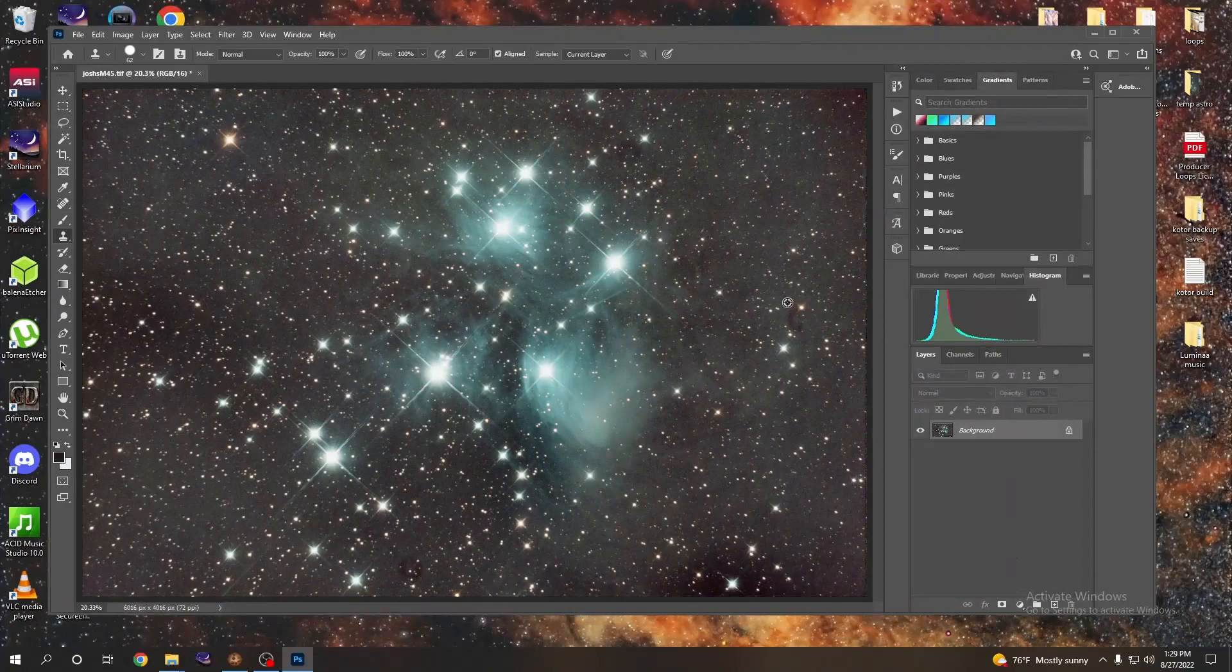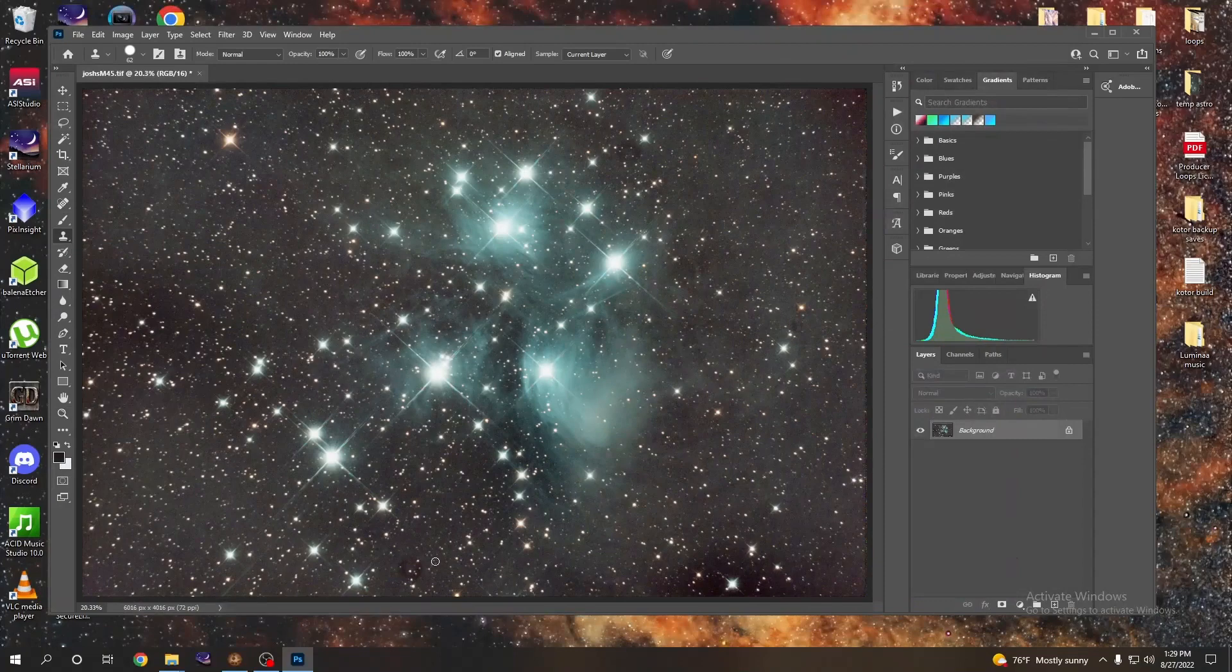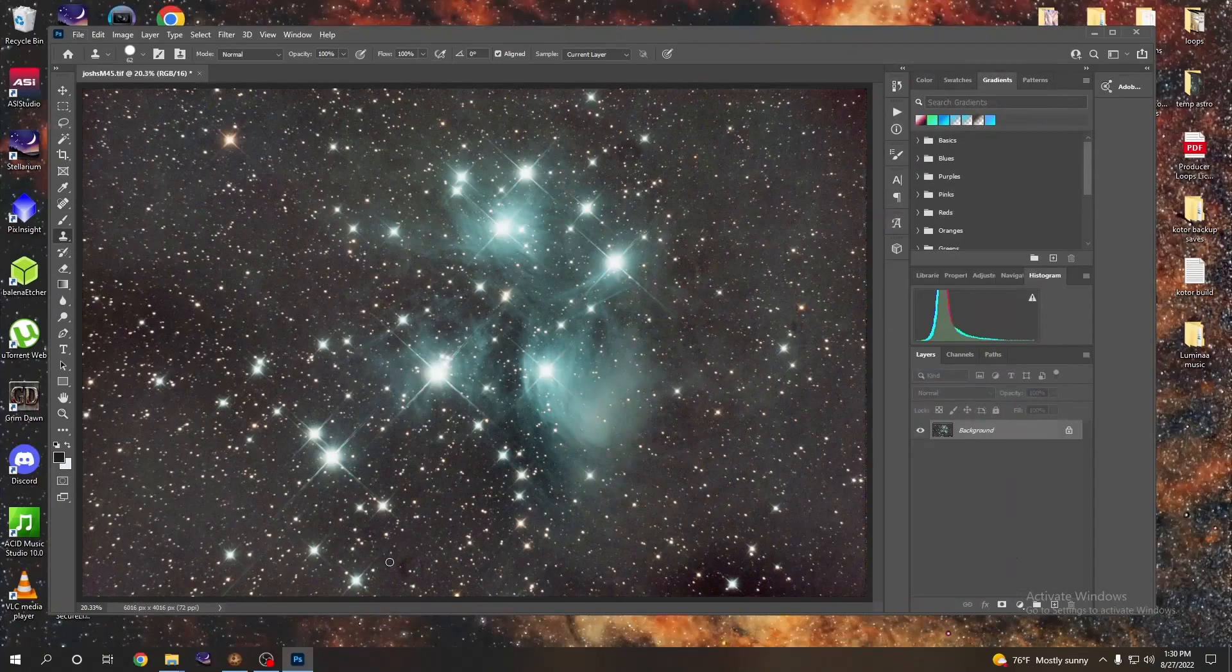We're going to do the same thing for the other side of this dust mote. Alt click, come over here, just get rid of that. All right, we'll come down here, do the same thing. Alt click, click and drag. Alt click, click and drag. And we got one more right up here, so let's do that too.